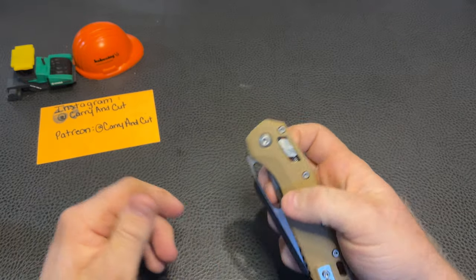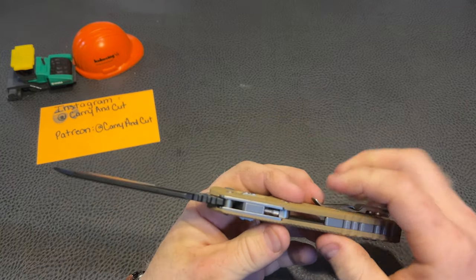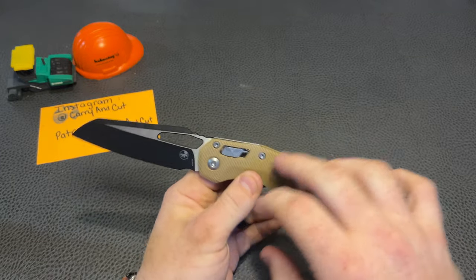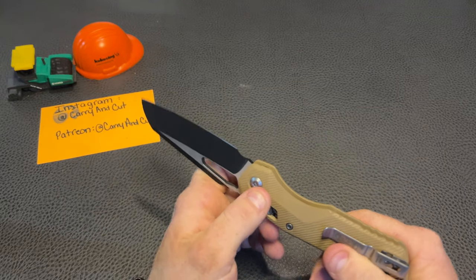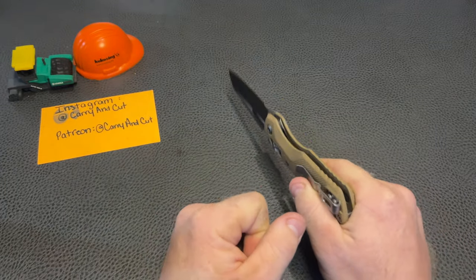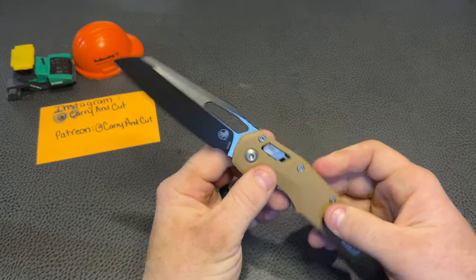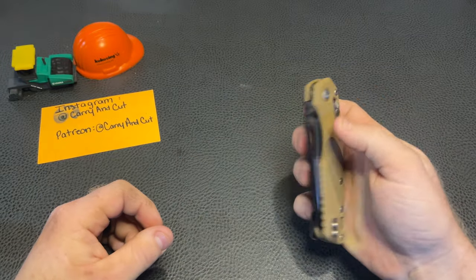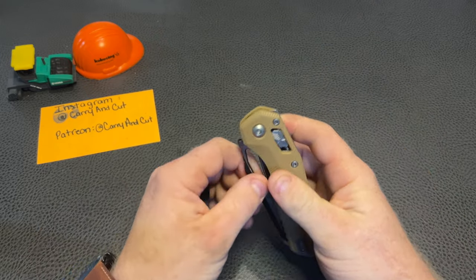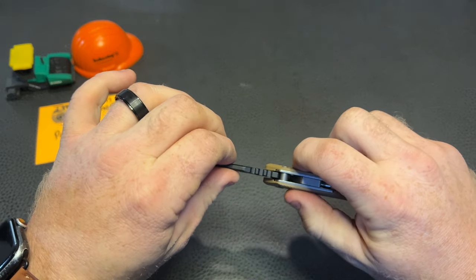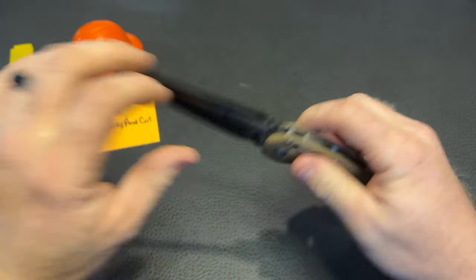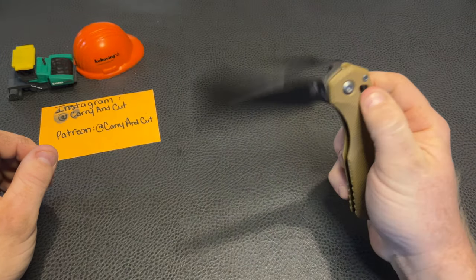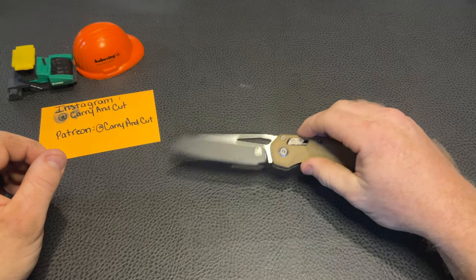I would say this is going to be stronger than any axis lock or anything like that. I know some people say it's not and they have some disengage. Let me go ahead and whack it on the table. Nothing crazy. That was three pretty solid whacks and there's no failure, nothing like that. This does kind of have a little bit of lock stick, but that's nothing too bad. I don't mind that at all.